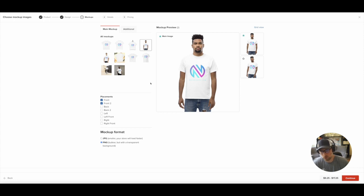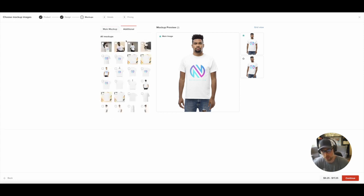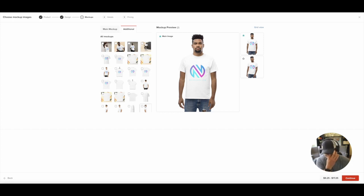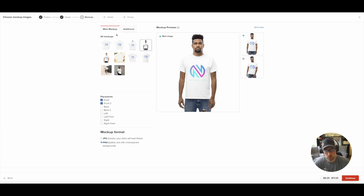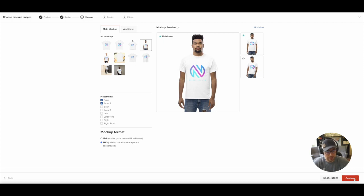We're going to choose PNG because it's a bit higher quality of an image, although the file is a little bit bigger. So it might affect your site load time, but I don't think it's going to be a big deal for us. So we'll just go ahead and choose PNG. There's some additional settings here. Again, just more mock-ups if you want more mock-ups available on your store. So now that we're happy with what we have, let's go ahead and click Continue.